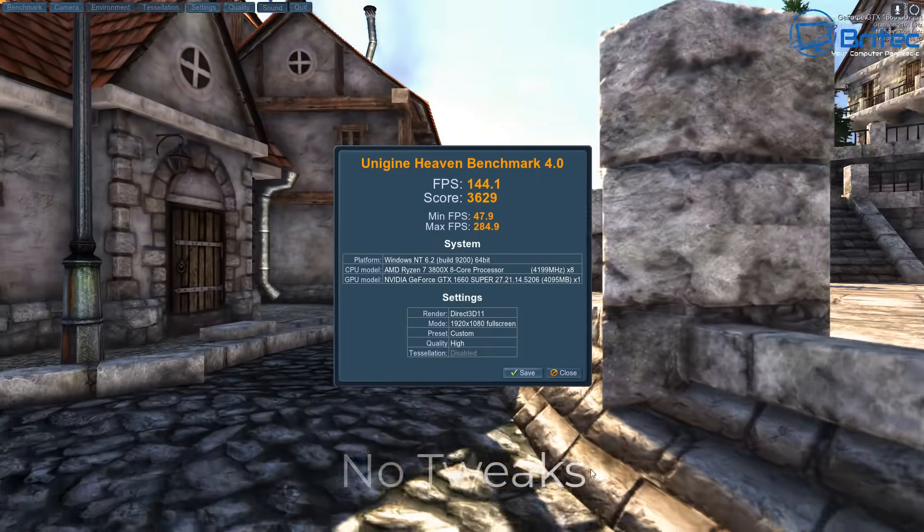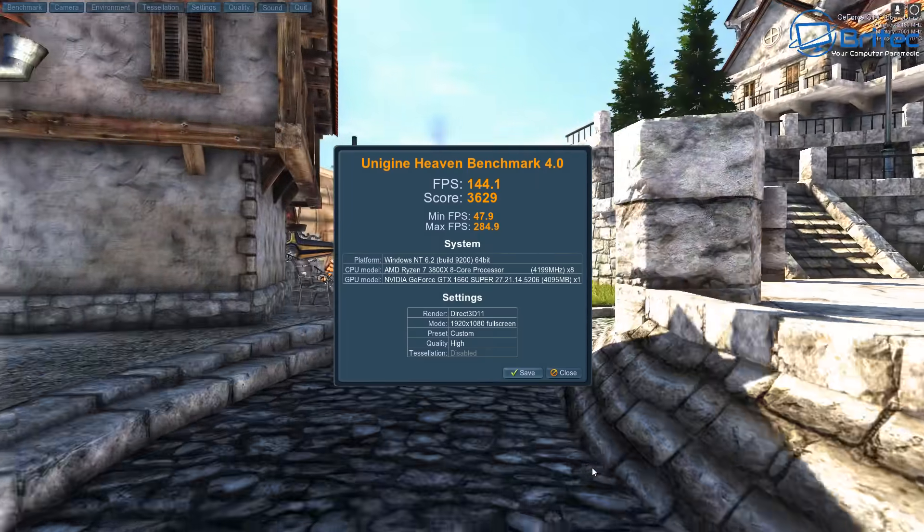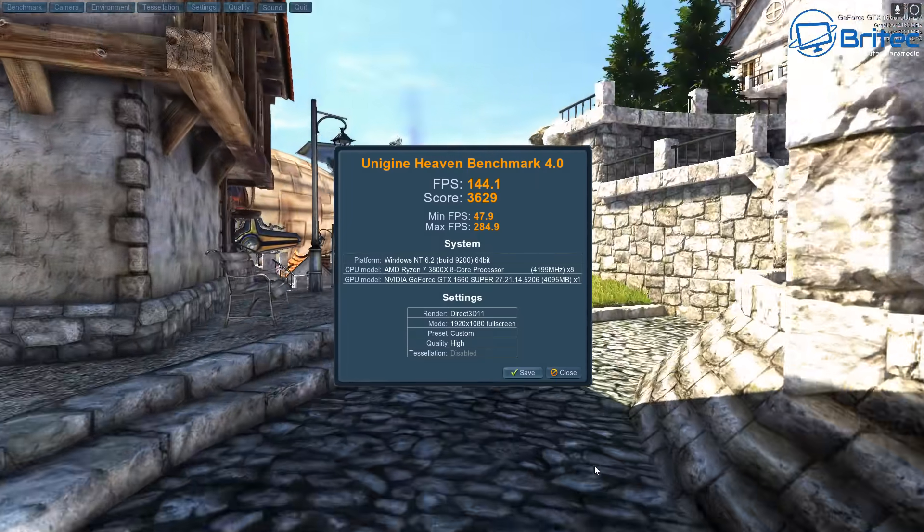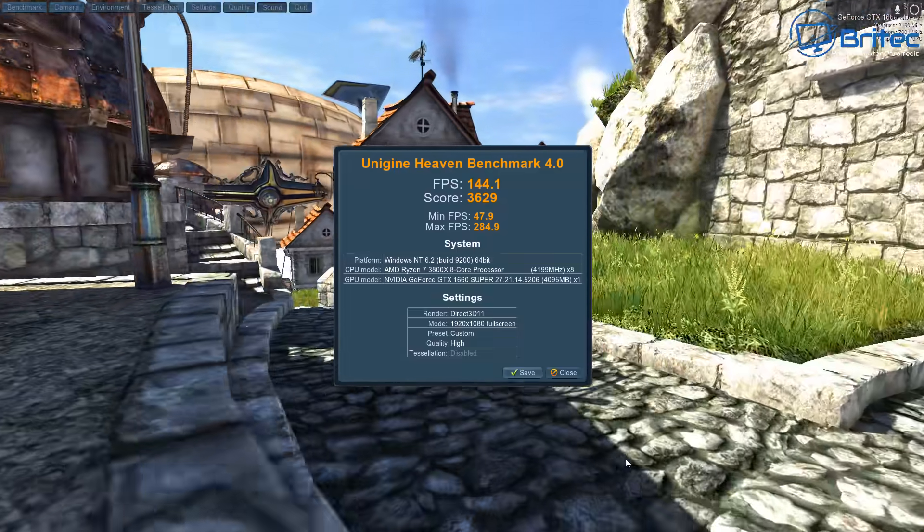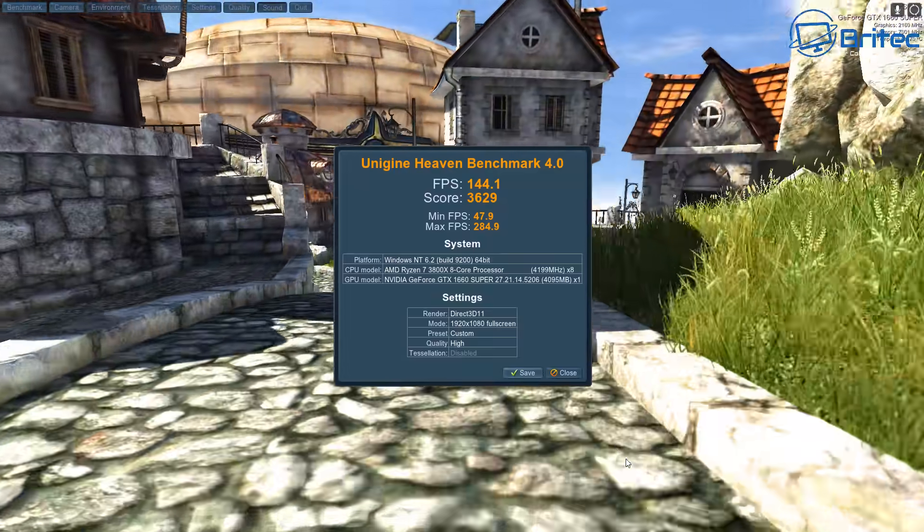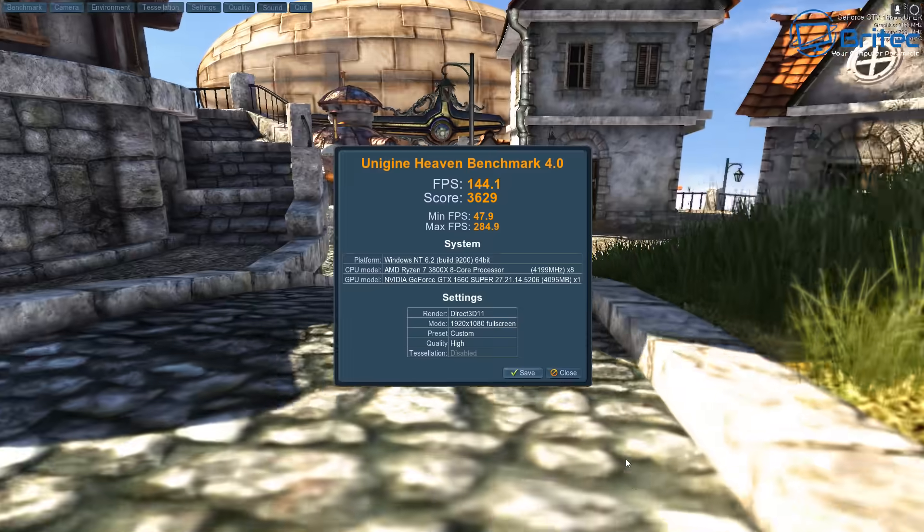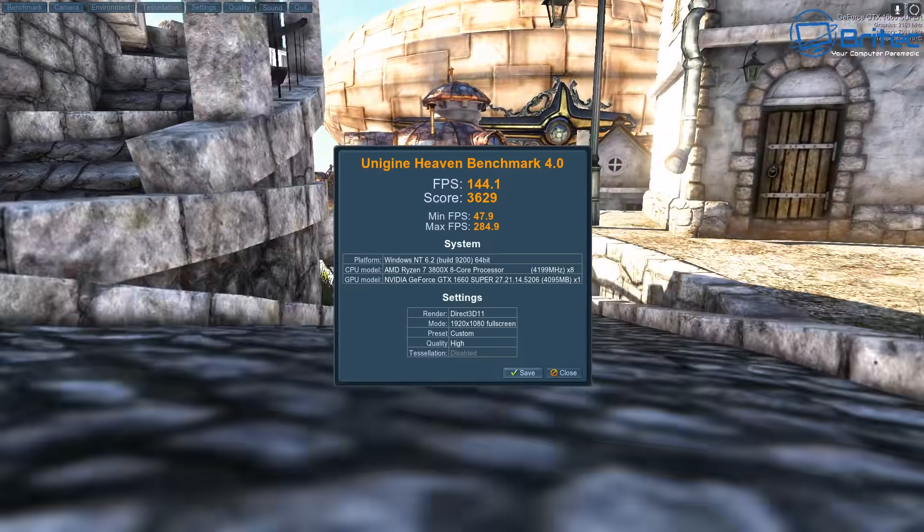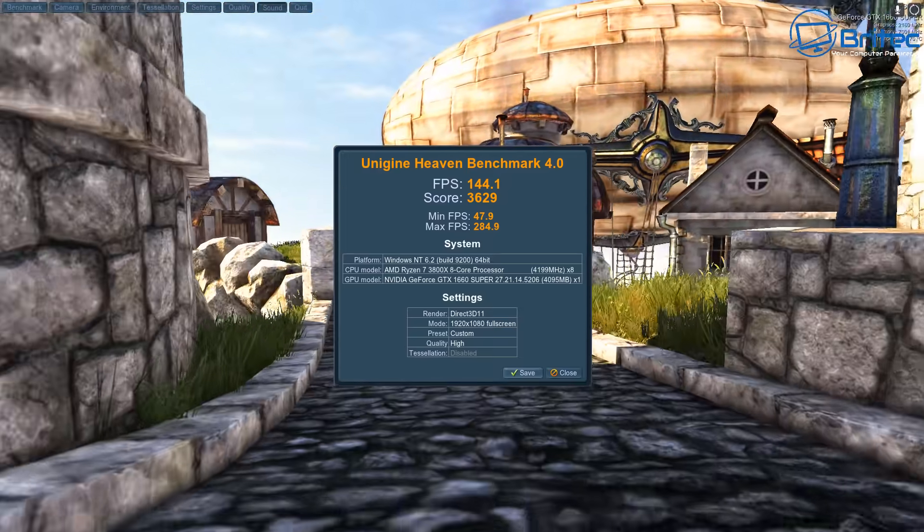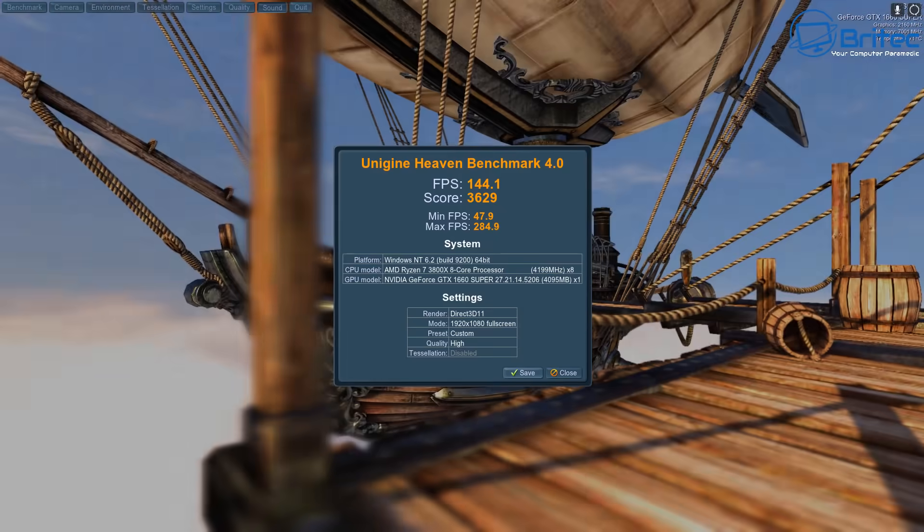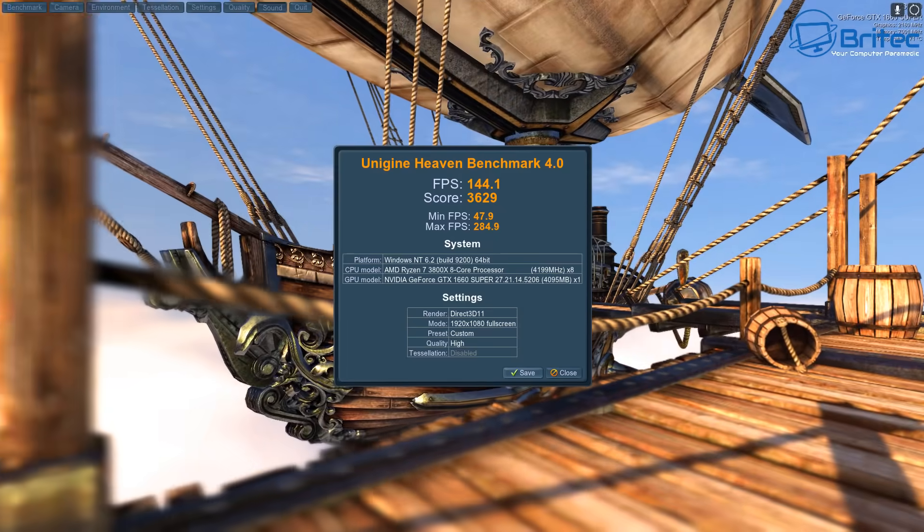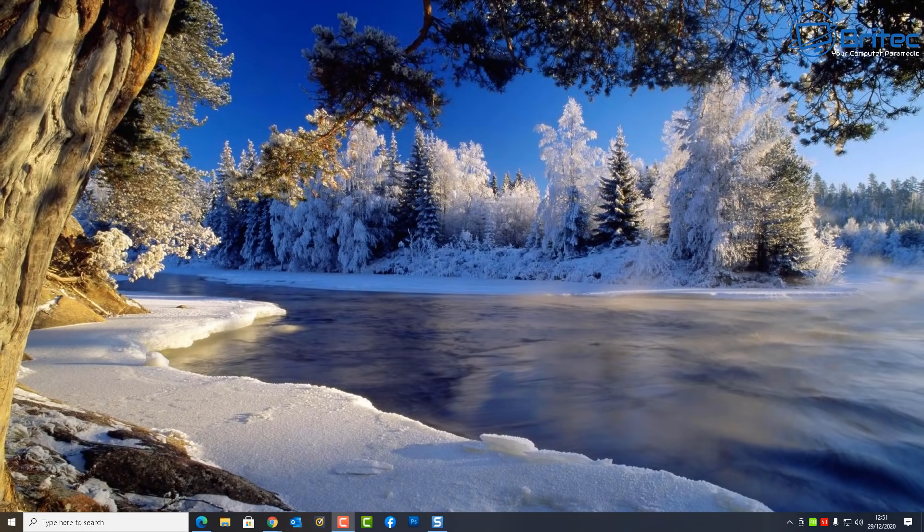So let's go ahead, I've reset the PC back and we're going to run with no tweaks whatsoever and you can see the score there, 3629. It's actually the best score out of all of them and that's with no tweaks. And now we've got that minimum frames per second up to 47.9 and the maximum frames per second up to 284.9.